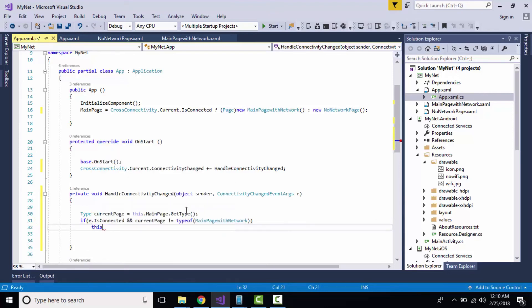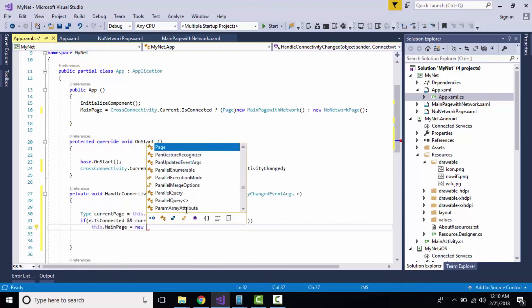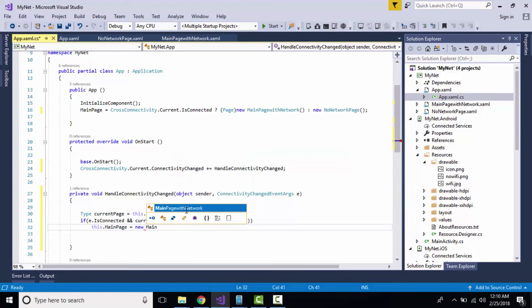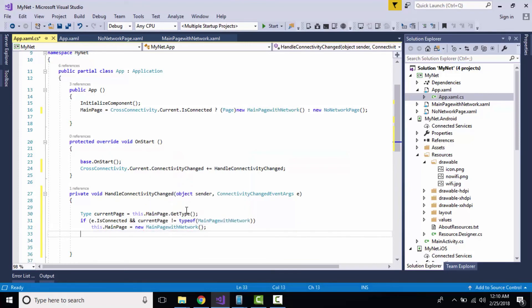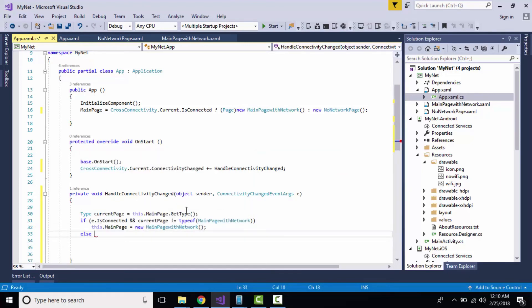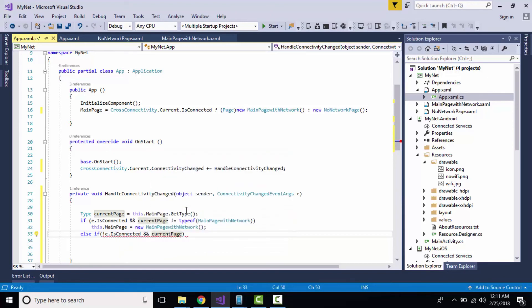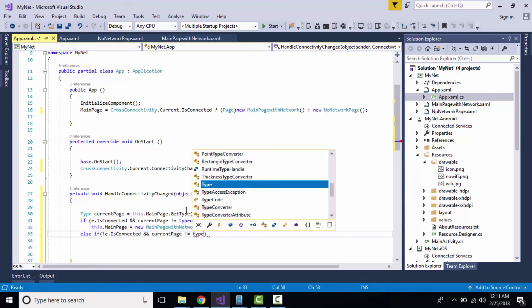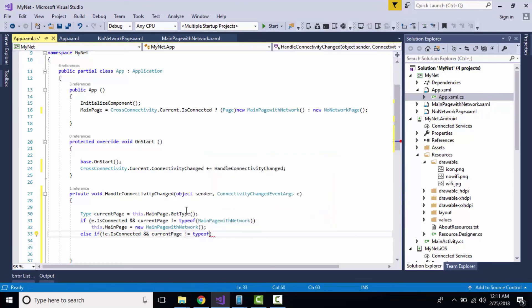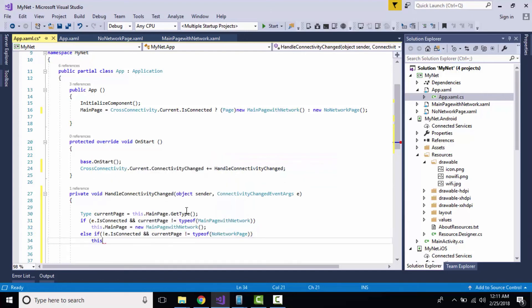Then we should get redirected towards our MainPageWithNetwork because that event is changed and our Wi-Fi as well as mobile data is connected. Or else, if your event is not going to be changed and your current page is not equal to your NoNetworkPage, then we should get navigated towards our NoNetworkPage. We have to understand that multiple loops of main page should not happen.